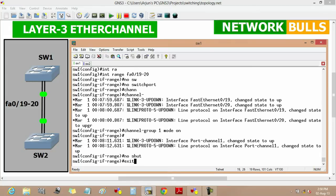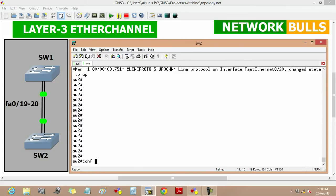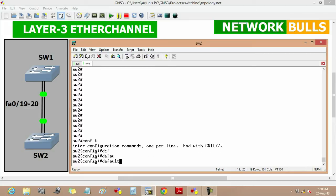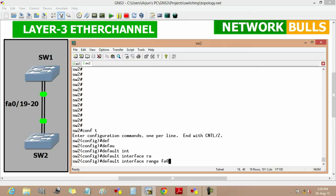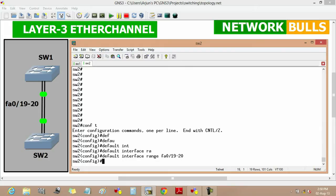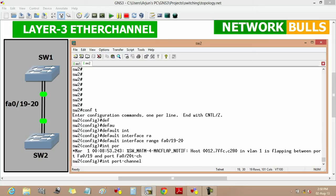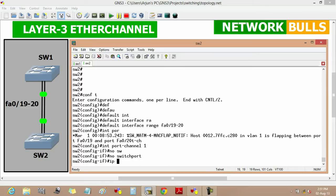Then exit. Now we will move to Switch 2 and go to the configuration mode. Here also we will define the default interface range using 'default interface range FastEthernet 0/19 to 20'. Then we will manually create the port channel using 'interface port channel 1'. We will configure 'no switchport' and enter.